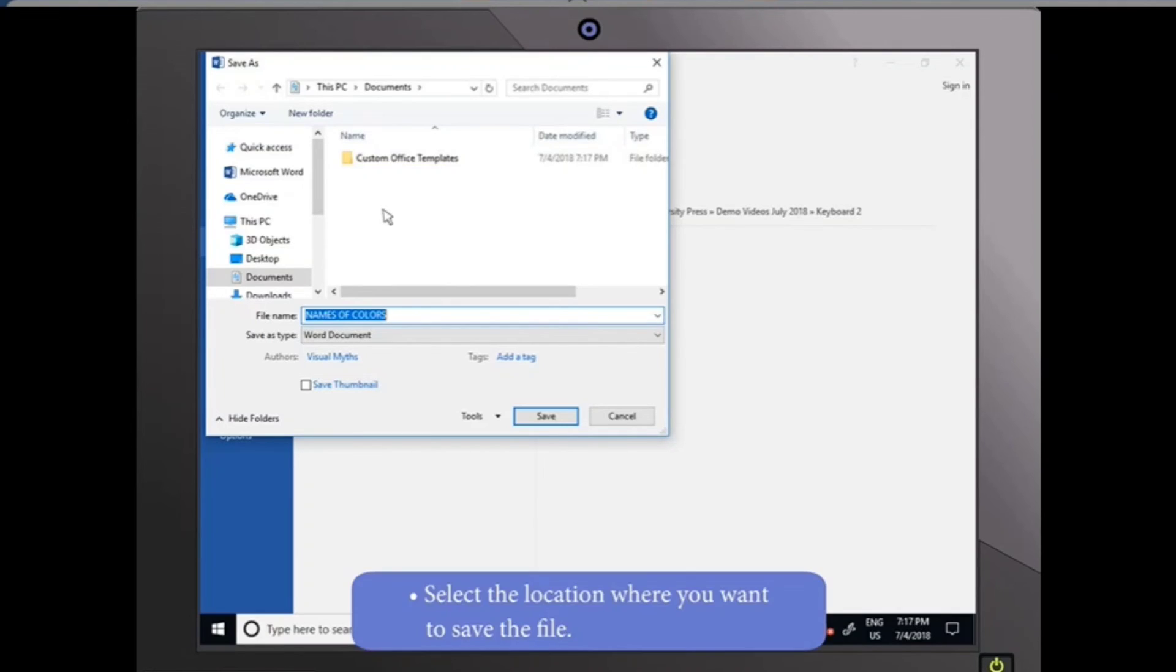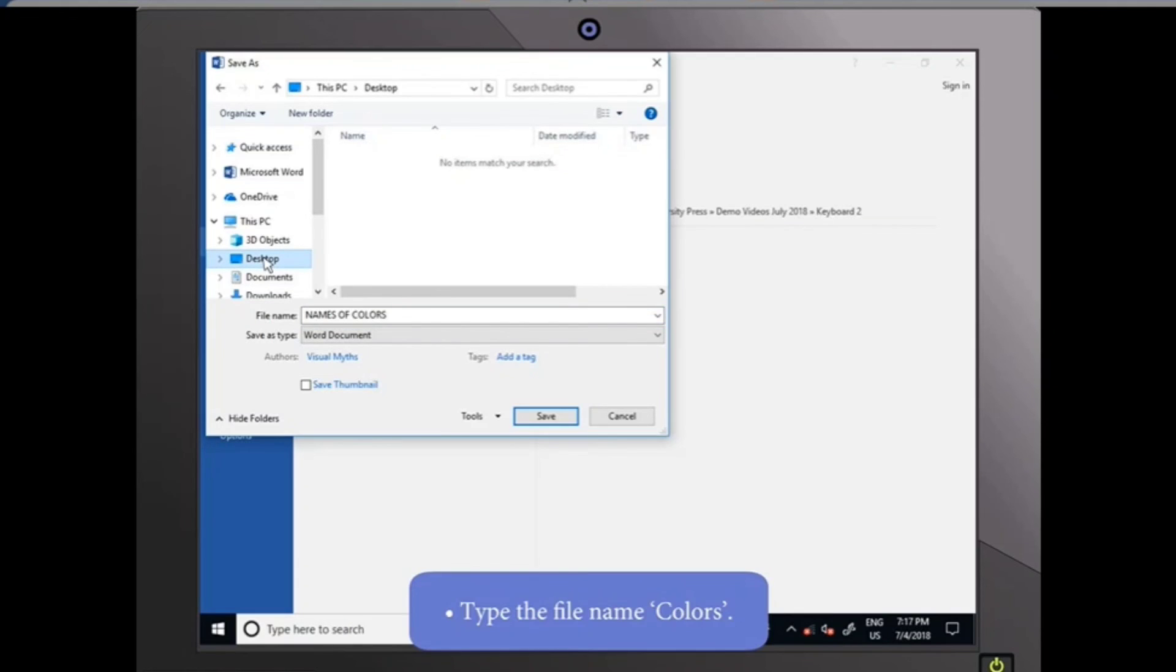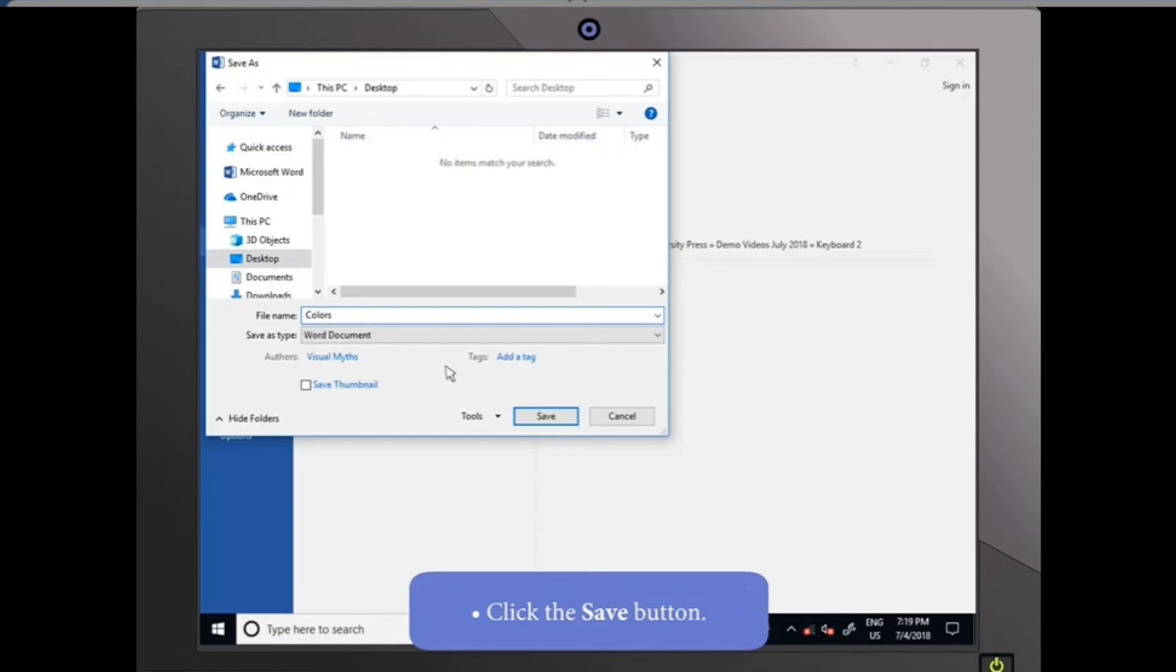Select the location where you want to save the file. Type the file name Colors and click the Save button.